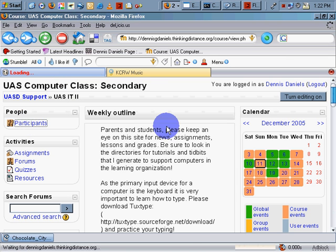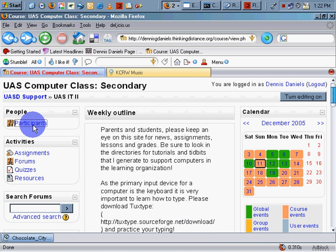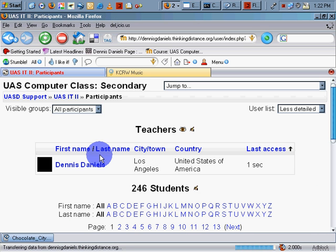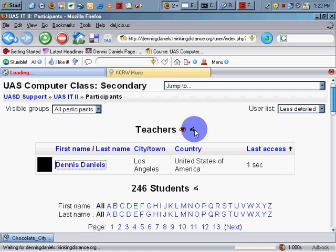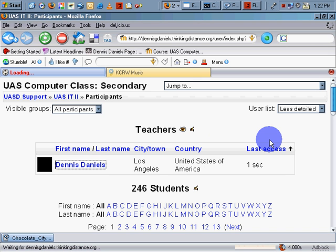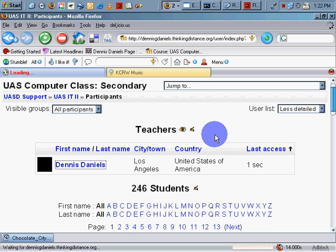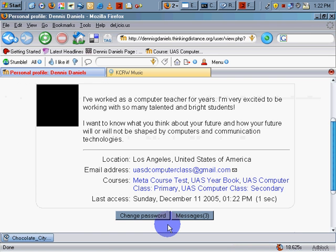Let me give you a quick rundown of how messages are sent. Students have been trained to go to Participants. Click on Participants and any teachers that may be in the course — for example, myself — will come up at the top, with 246 students below. Click on the person's name you want to contact. Because I'm logged in as myself, it's not going to give me a message area, but if I was a student, I'd get the option of messaging me, and it would appear right in here.